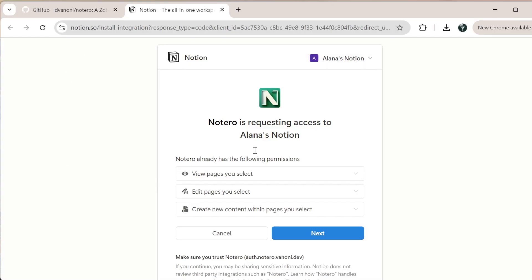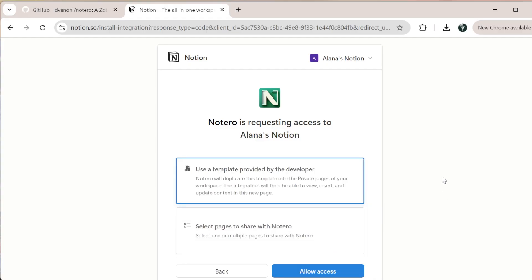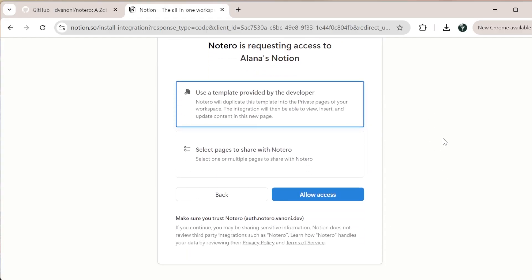This will open in your web browser. Make sure you're signed into the correct workspace that you want to work with. It's going to say Notaro is requesting access to Elena's Notion, and I'm going to go ahead and click next.